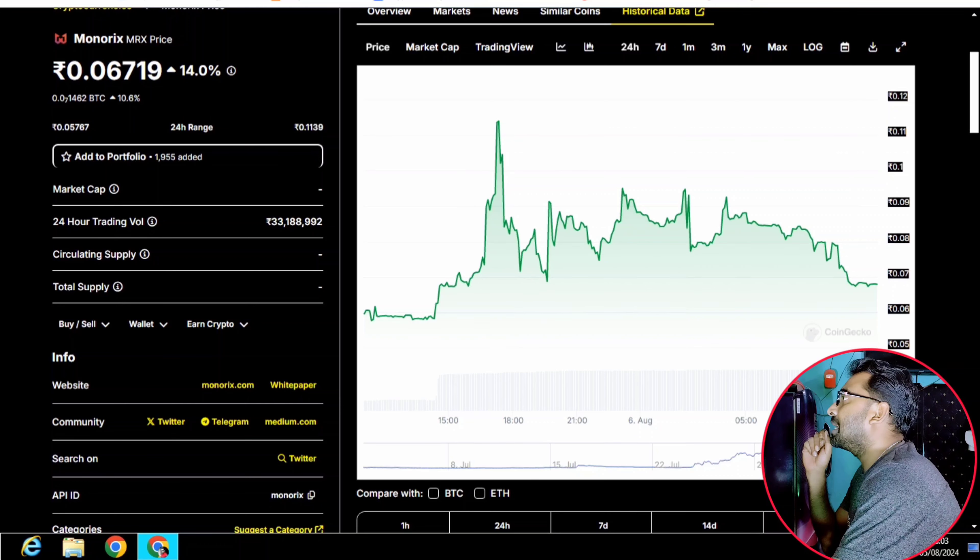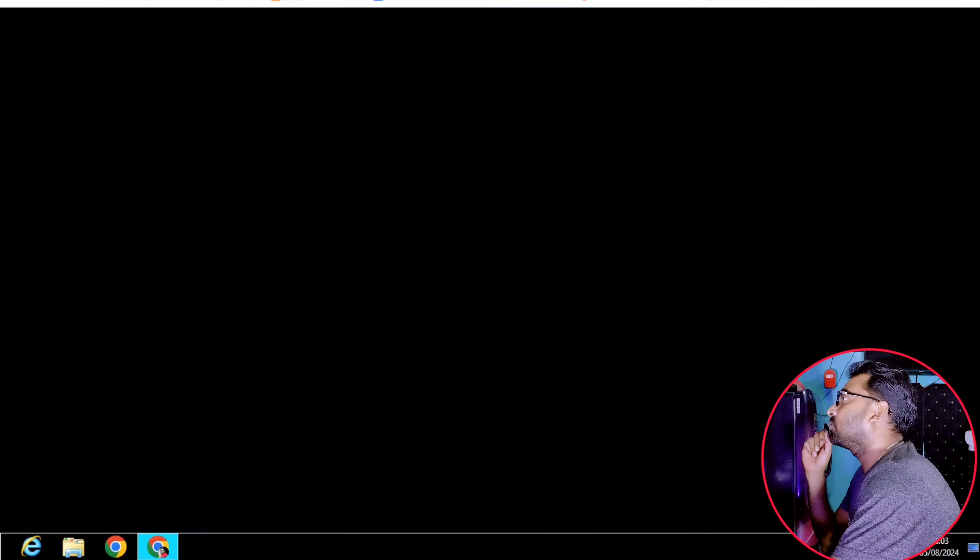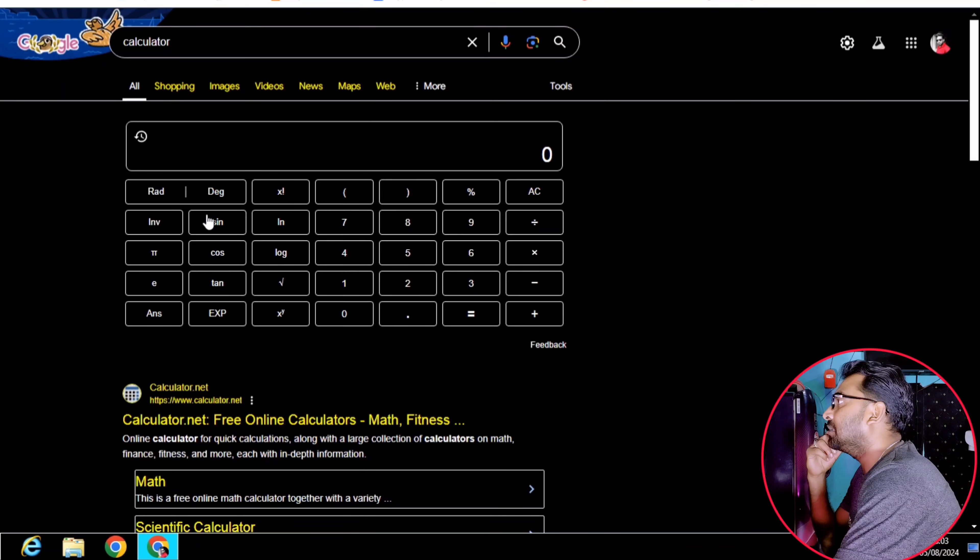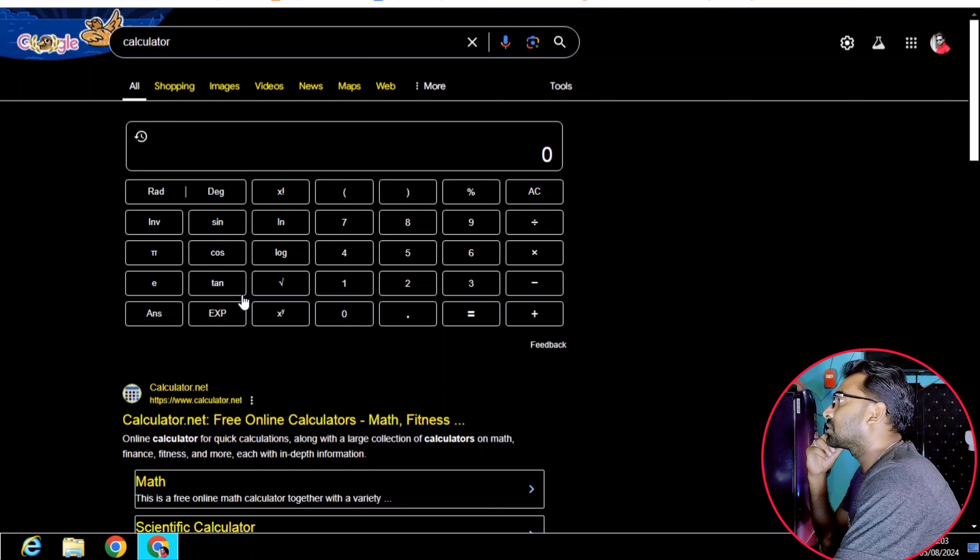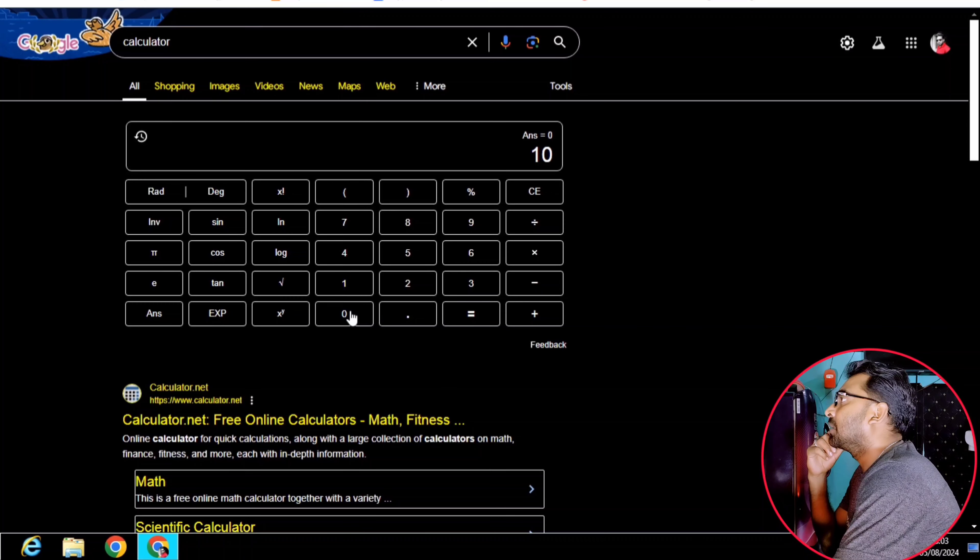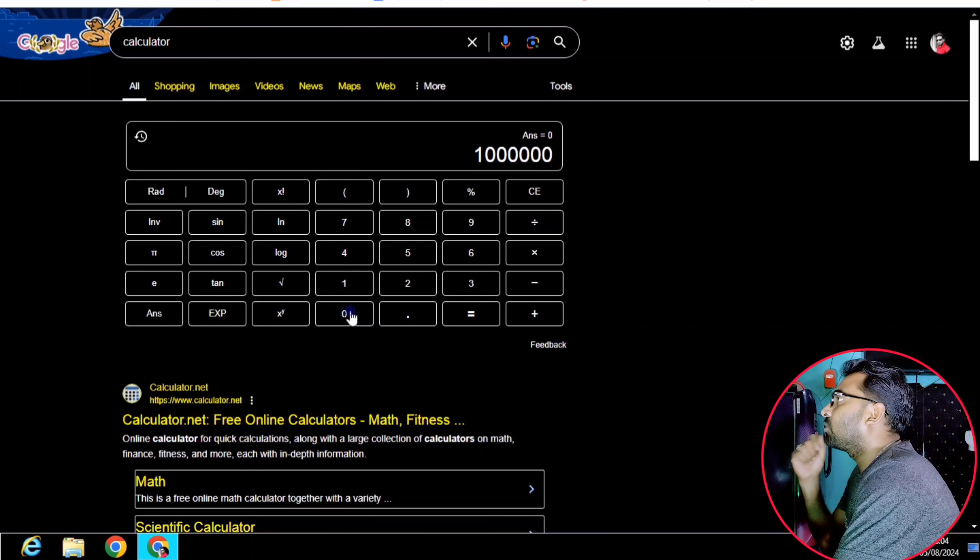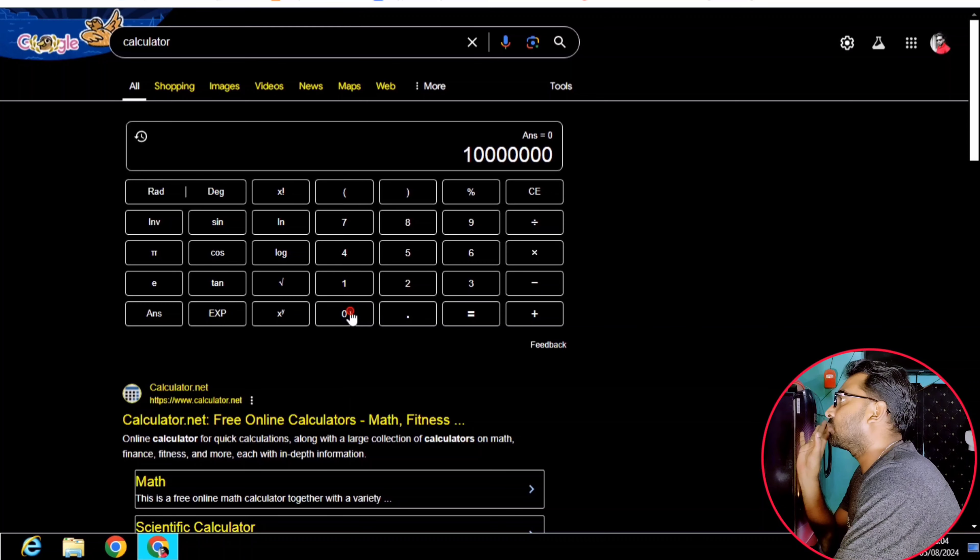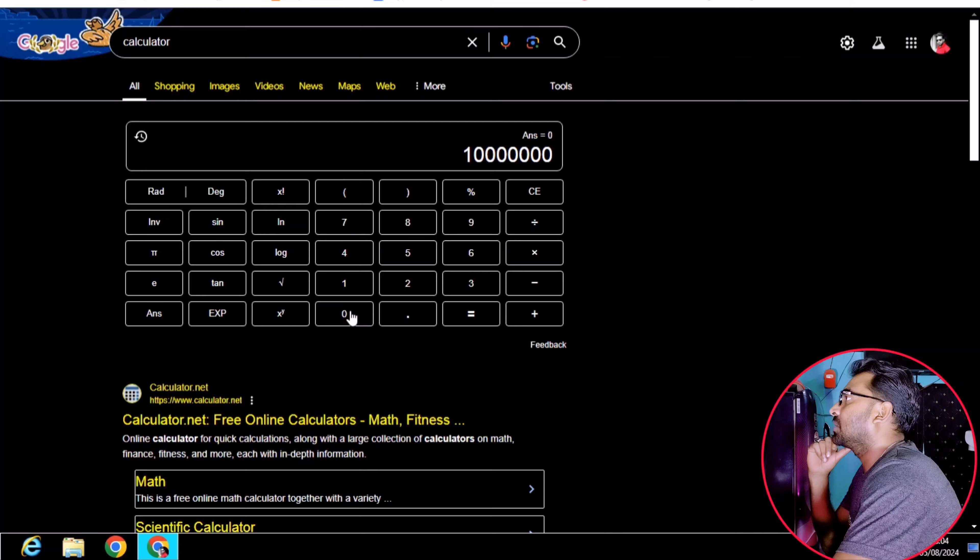If you have a calculator, you can calculate the 10 million MRX token value.